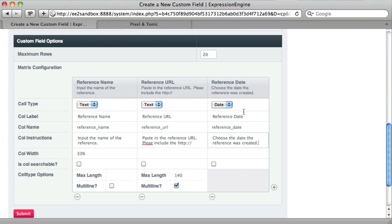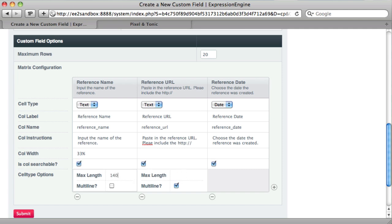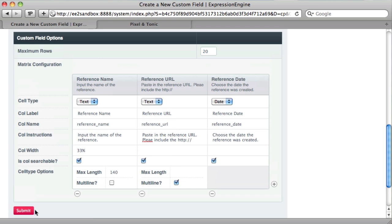So we have our three columns and instructions. We can also adjust column width. 33% for each is fine. And each one can also be searchable. We have some other options here of max length. We can set for the reference url. Right now it's set to 140. We'll just remove that. Let's set the reference name to 140. We can also allow it to be multi-line as well. For this one, we'll leave that checked. And that's all there is to it. We'll save this.